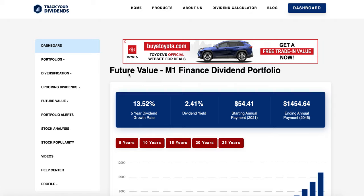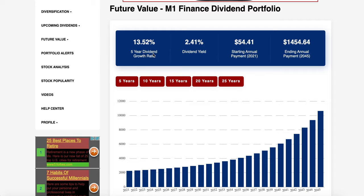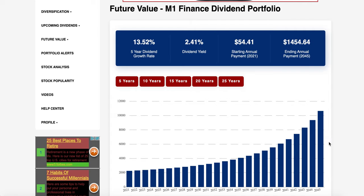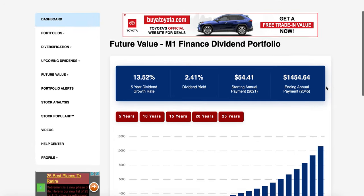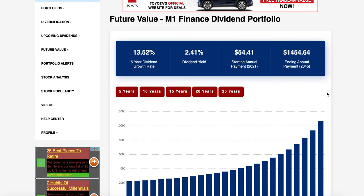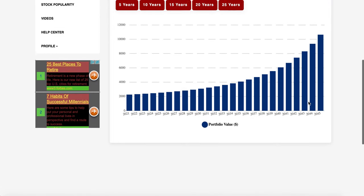This is probably the coolest feature that Track Your Dividends has — future value. My portfolio is growing at a five-year dividend growth rate of 13.52%, which is pretty good. In 2021 I make $54.41 without adding any more money — all passive. The cool part is, with that growth rate, by the end of 2045 I will have $1,454.64 in annual dividends, and my portfolio will grow from basically $2,000 all the way to $10,000 without adding a single penny — just reinvesting all my dividends and letting the stock appreciate over time. These numbers will go through the roof if I keep putting in $50 every single week.